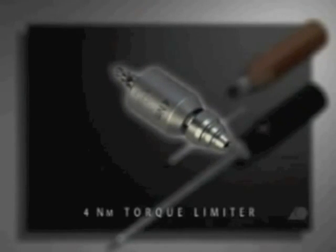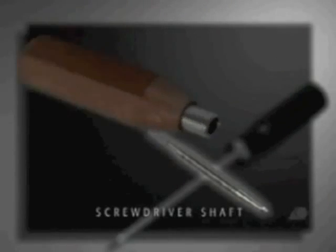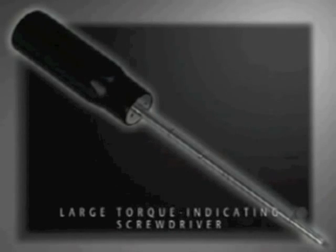the 4.3 mm torque limiter, the handle and the screwdriver shaft. The large torque-indicating screwdriver can also be used.